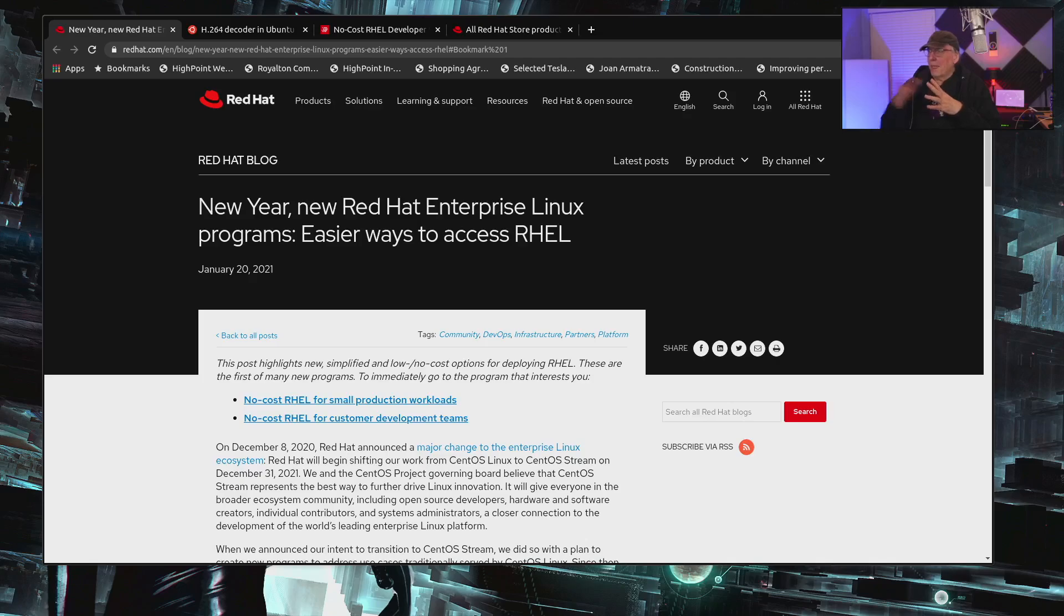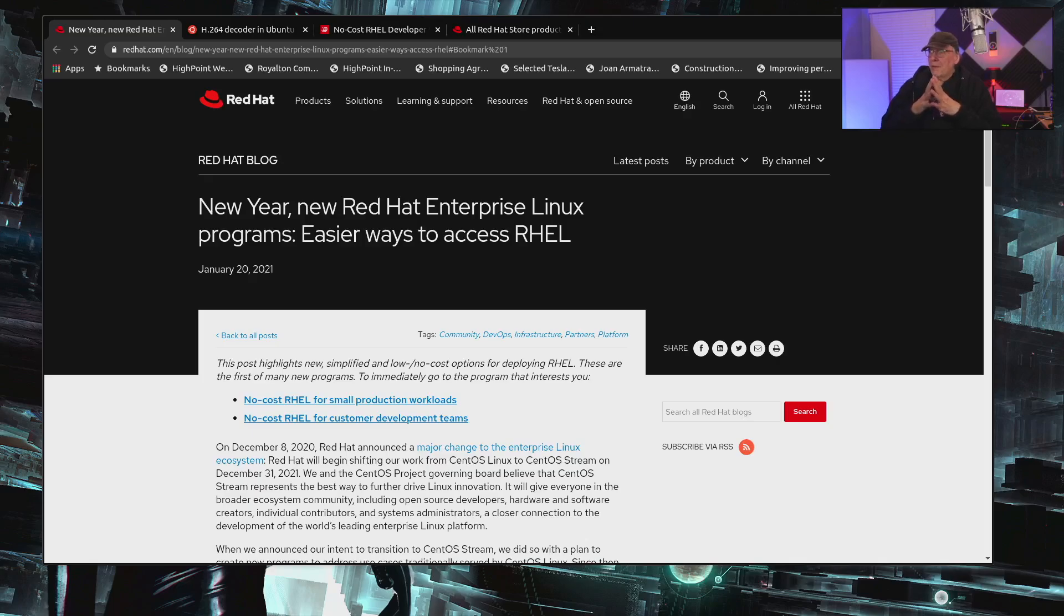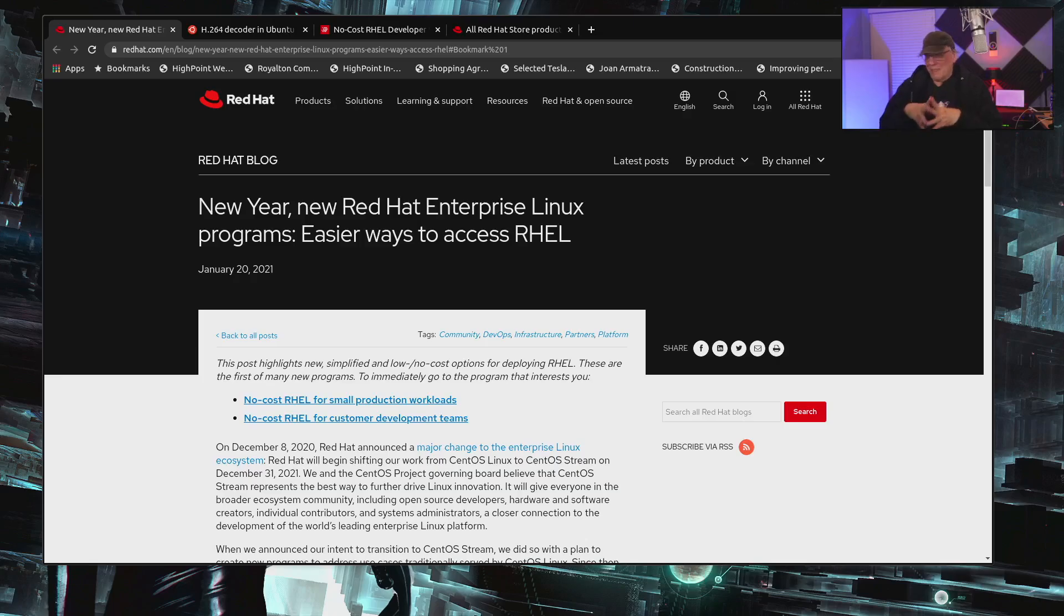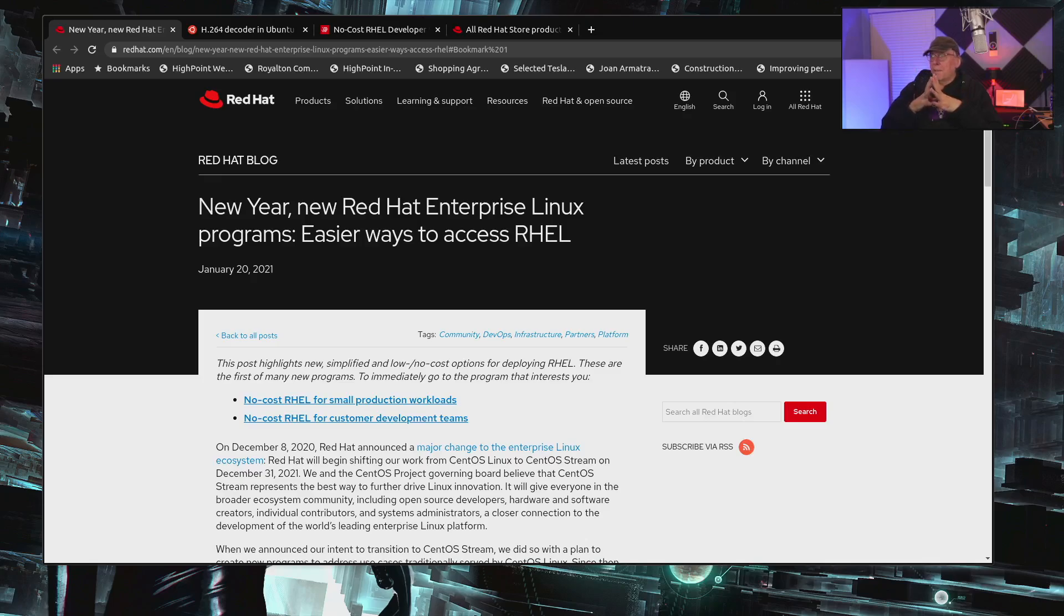Let's do this. This post highlights new, simplified, and low or no-cost options for deploying RHEL. These are the first of many new programs, and then this last sentence makes no sense: "to immediately go to the program that interests you." I don't know what that means. But there are two no-cost programs that they talk about, but nowhere in this article do they talk about the low-cost ones. I think probably they're just not prepared to talk about those yet.